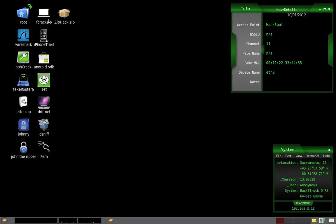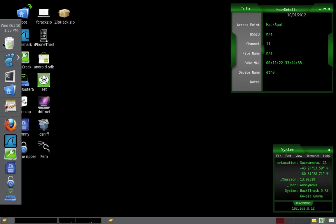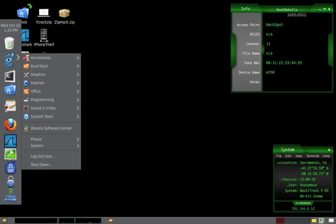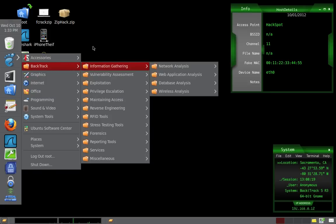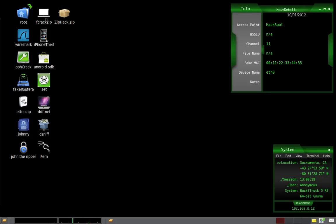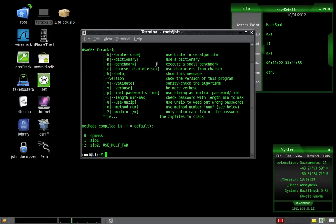So now what we're going to do is we're going to open fcrack zip. I have a shortcut for it, but you can find it over here in the Backtrack menu, somewhere in here. Have fun finding it. Then we're going to open that, and that creates a terminal.